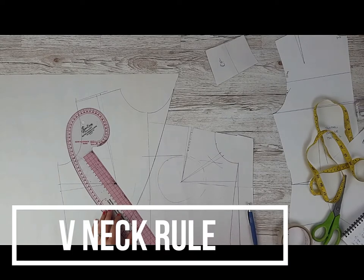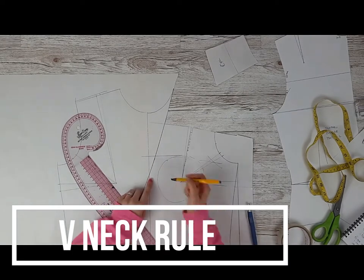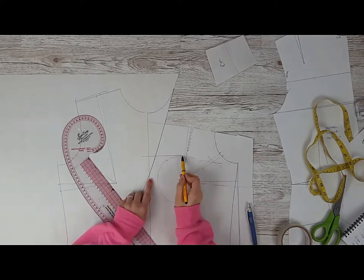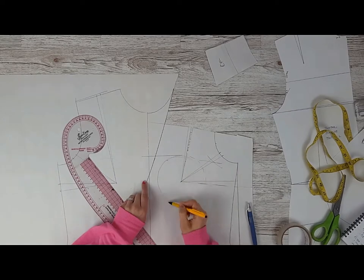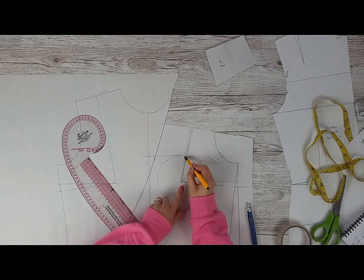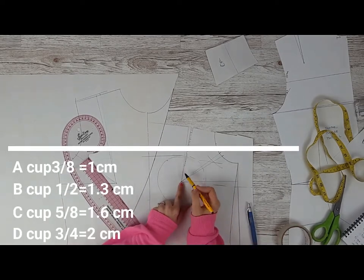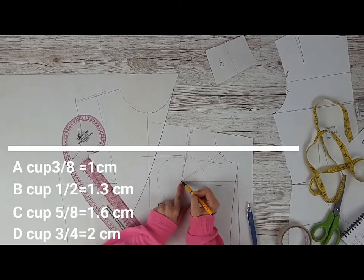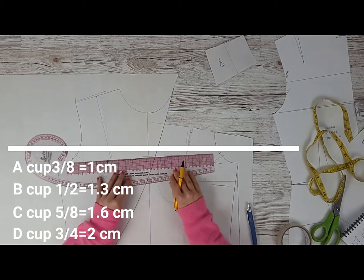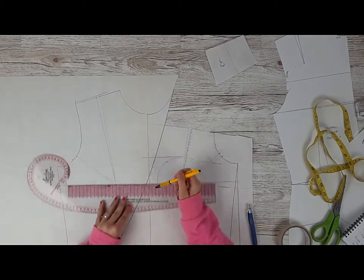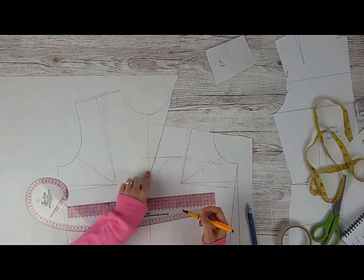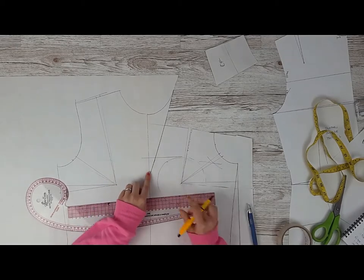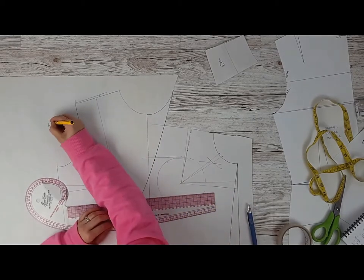Now the v-neck rule: you're going to draw a line across to the center front and you're going to see which cup are you. If you're an A cup, you have to have a dart of one centimeter on that v-neck. So I am an A cup, so I am one centimeter.